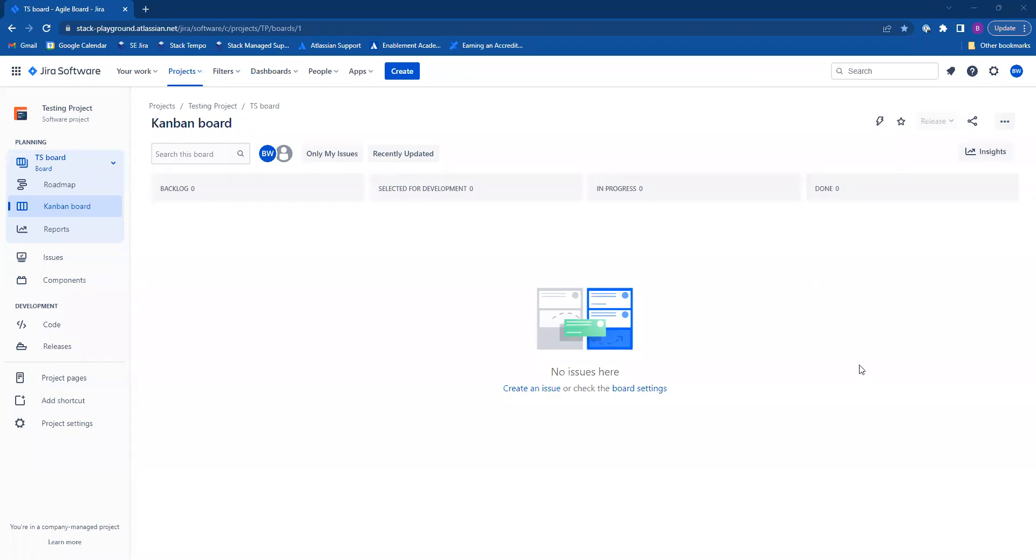Hey everybody. Today I'm going to be showing you how to export issues in Jira Cloud to the CSV format type.